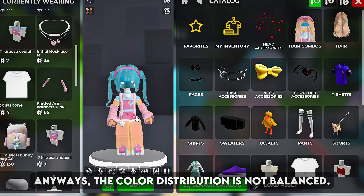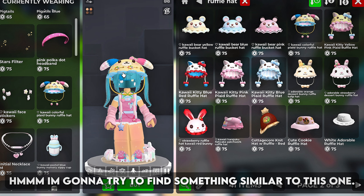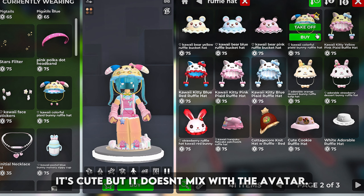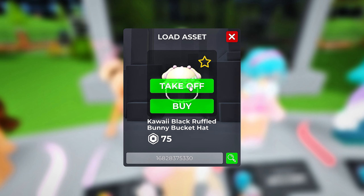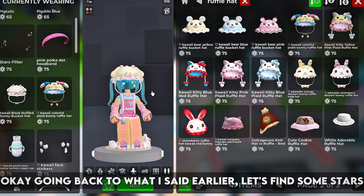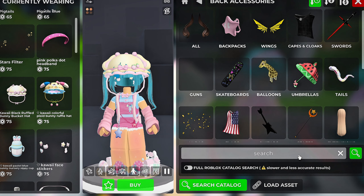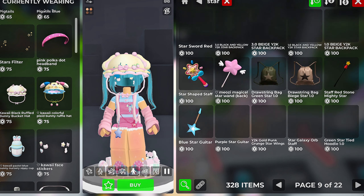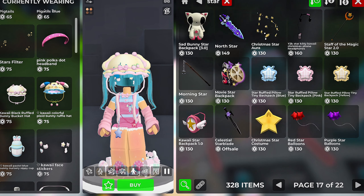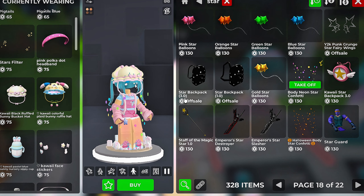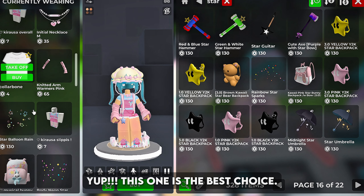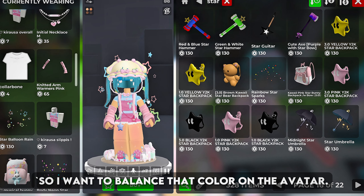I'm also removing the baby bottle because it's blue and it clutters the face. I know the creator was going for a baby or child outfit so I'll switch the baby bottle with something else. I found this in the Roblox marketplace. I'm gonna add an anime hat for the kawaii child vibe. It's cute but it doesn't mix with the avatar, so I found another one. Going back to what I said earlier, let's find some stars. I think this one is the best choice.